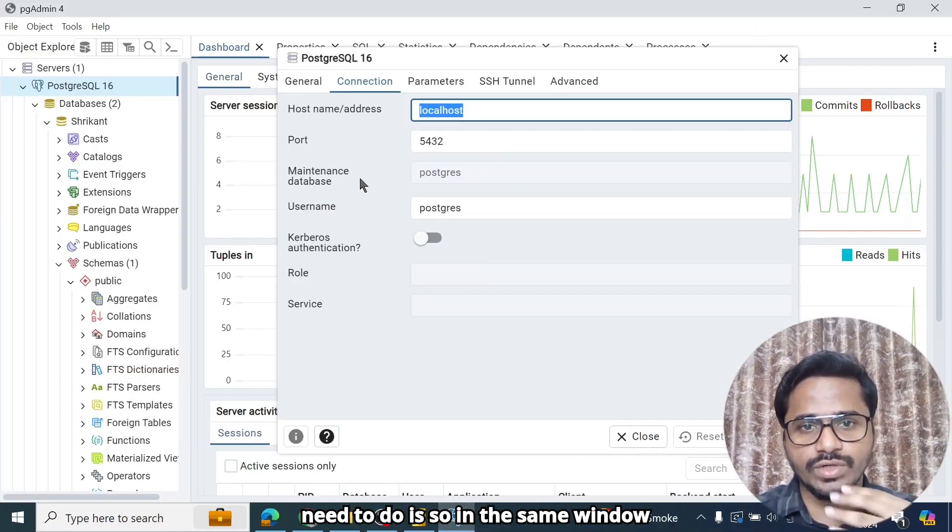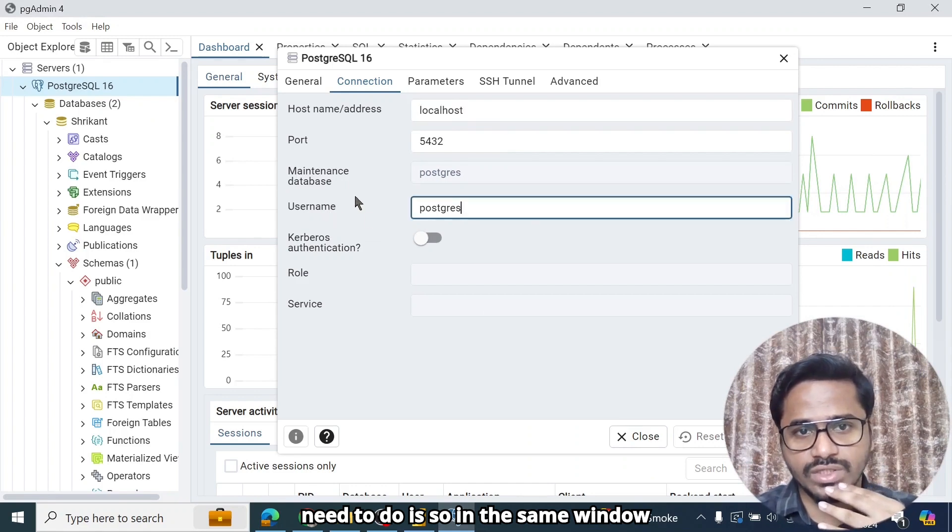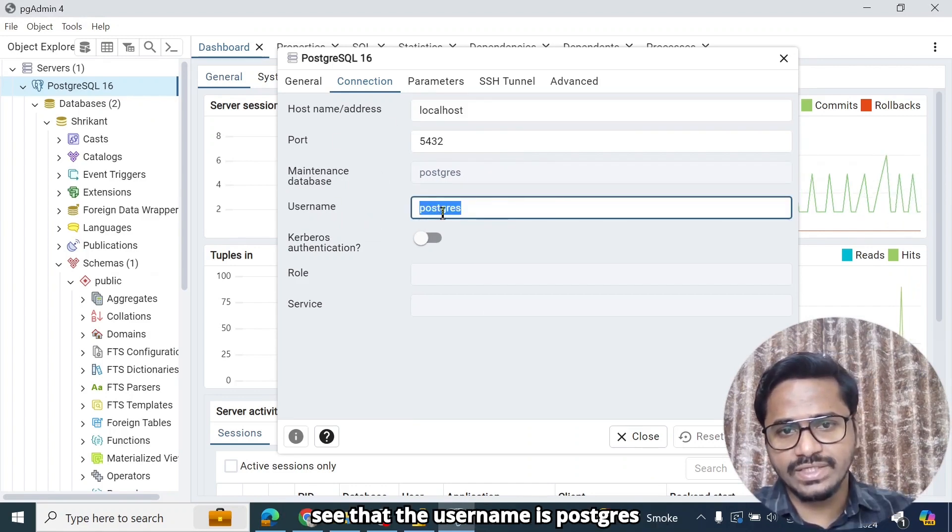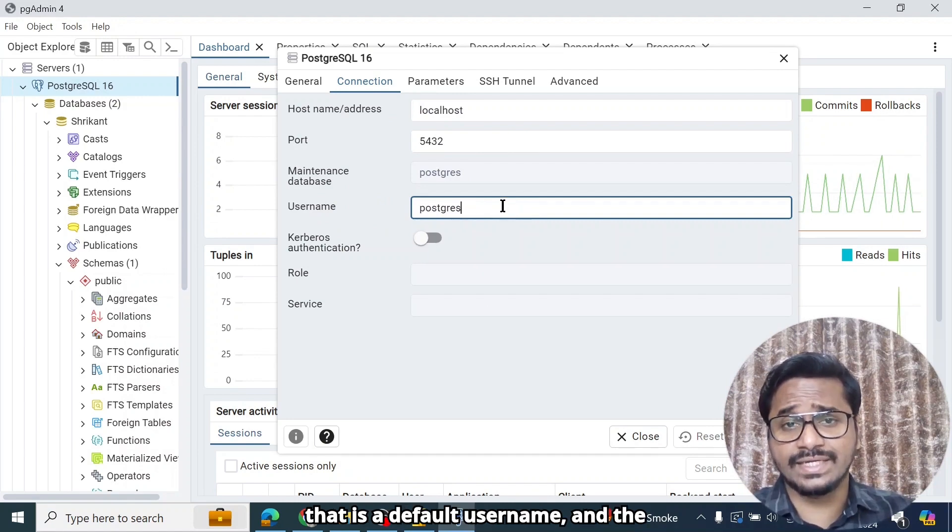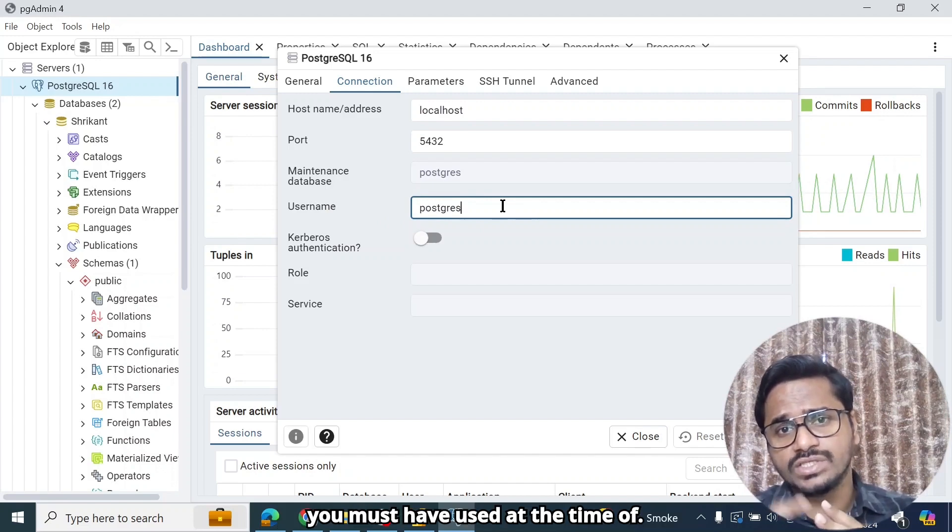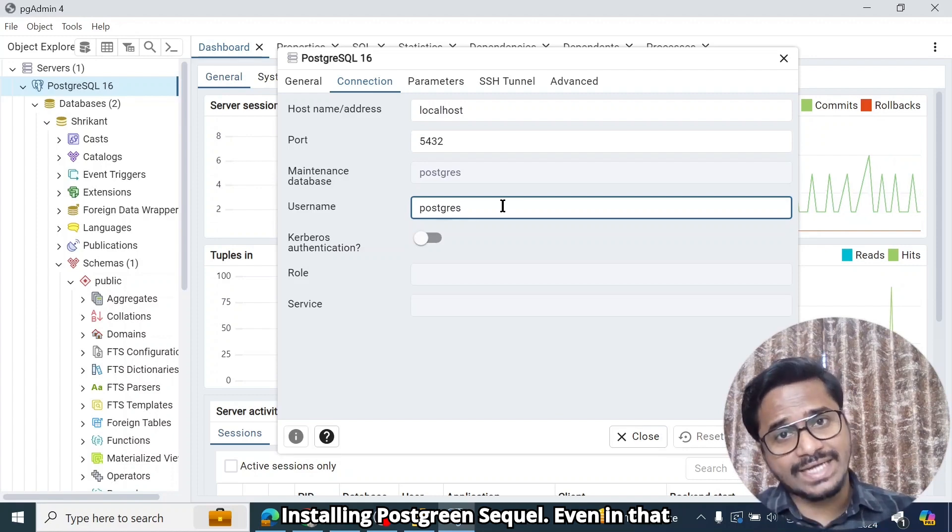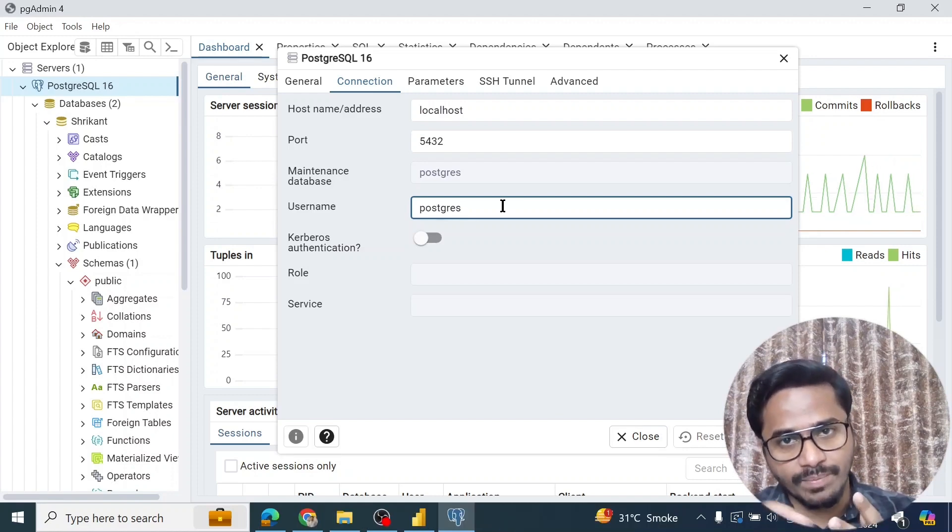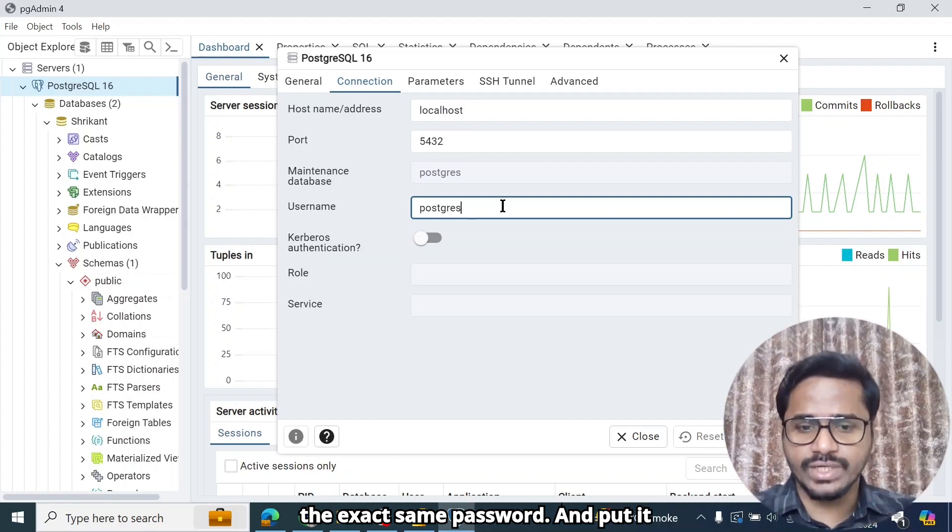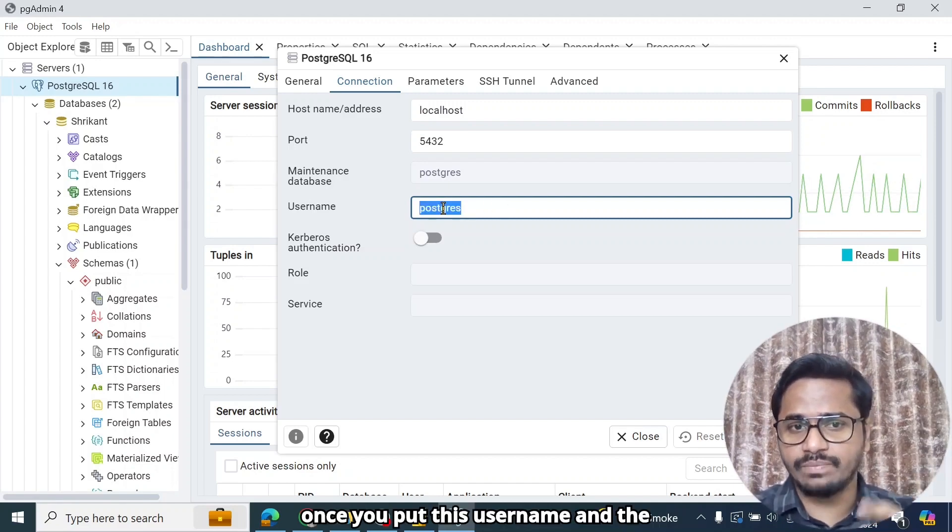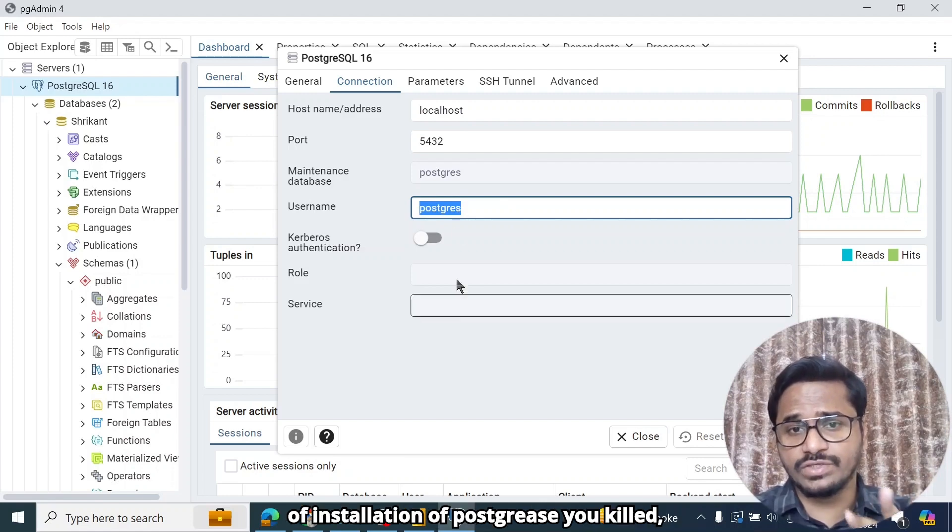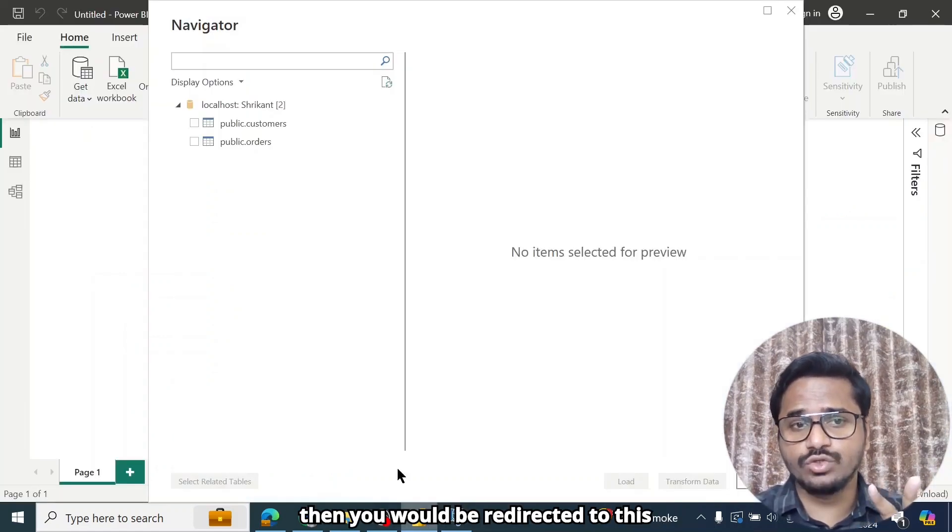For that, all you need to do is, in the same window that we were discussing, here we can see that the username is Postgres. That is a default username. And the password will be the same password that you must have used at the time of installing PostgreSQL. Even in that session, I had requested to note down the password somewhere. So you need to use the exact same password. Once you put this username and the password which you had used at the time of installation of PostgreSQL, then you will be redirected to this page.